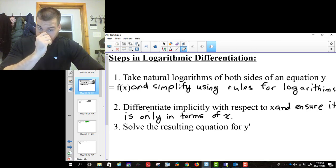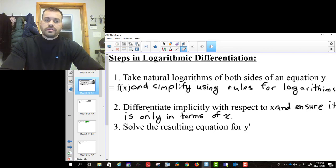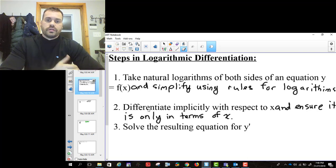Once you've done that, you then differentiate implicitly. You have to replace y if it's in there — you want the answer only in terms of x. So when you do implicit differentiation you're going to have a y show up, and we're going to have to replace y with our original function, and then we solve for y prime. Those are the three steps.